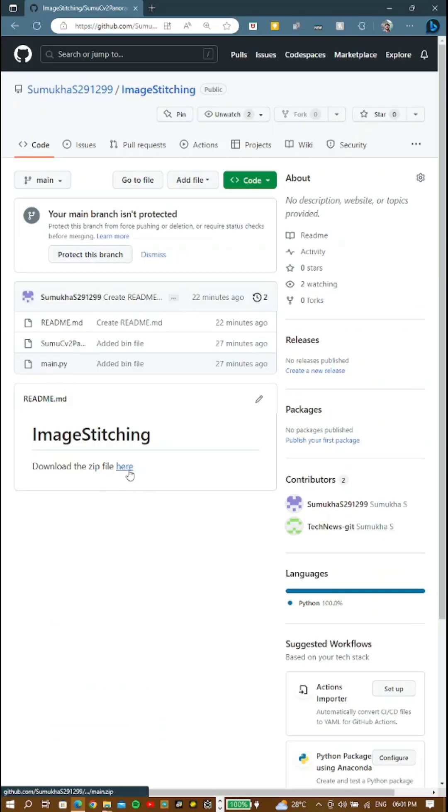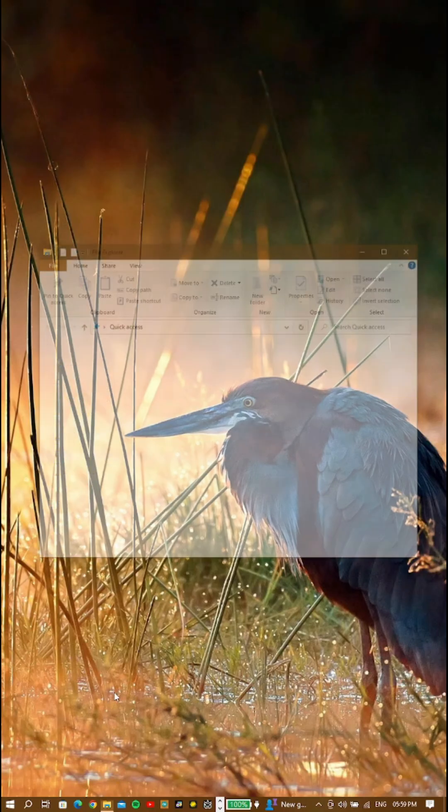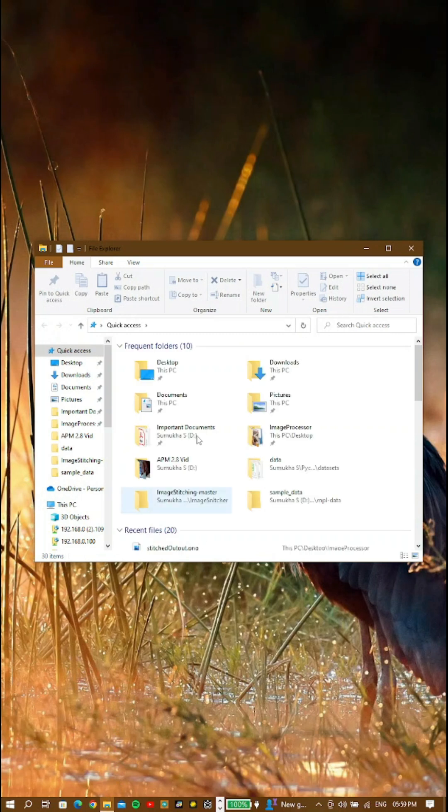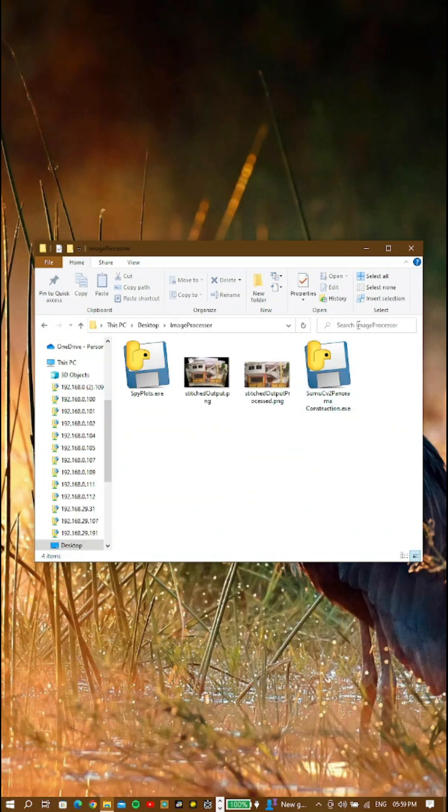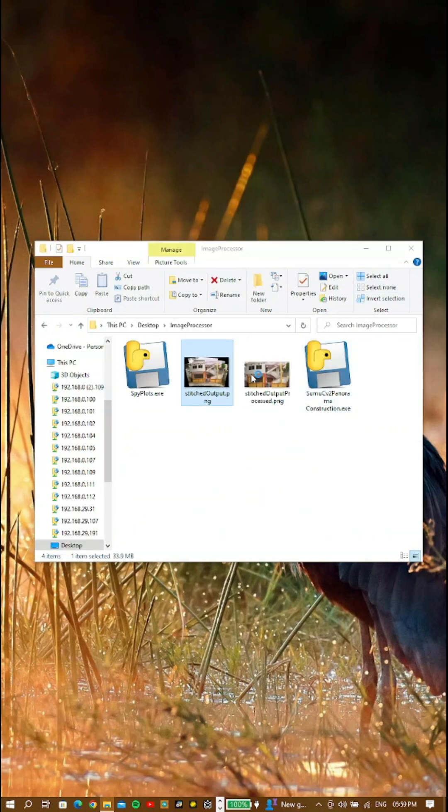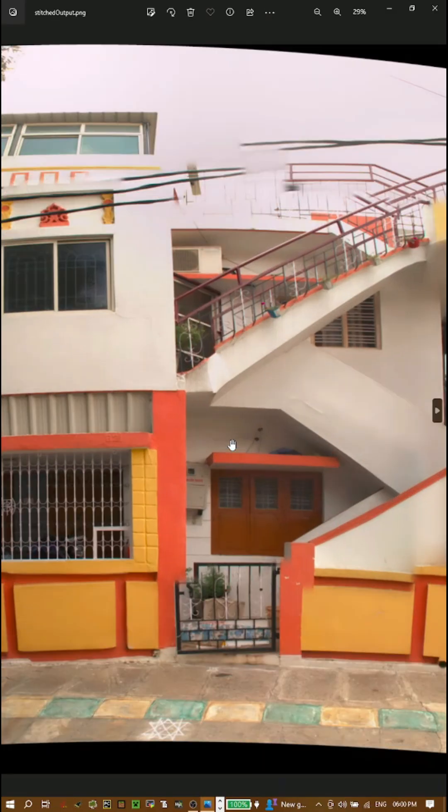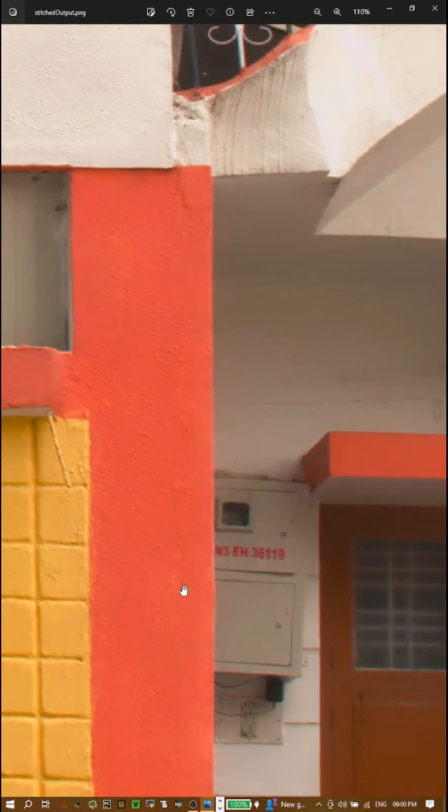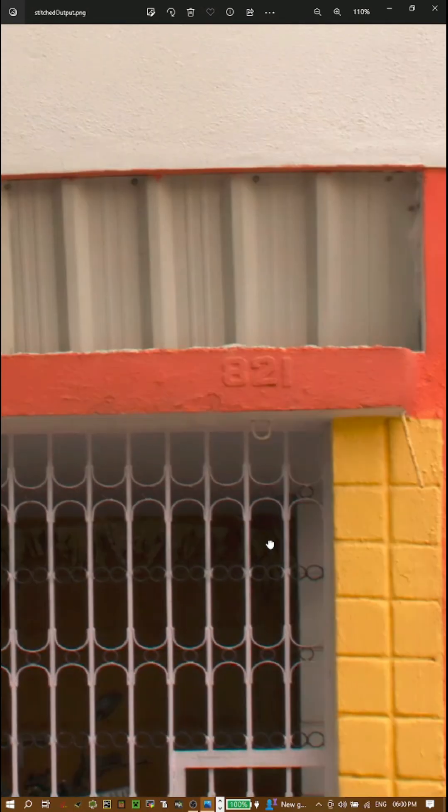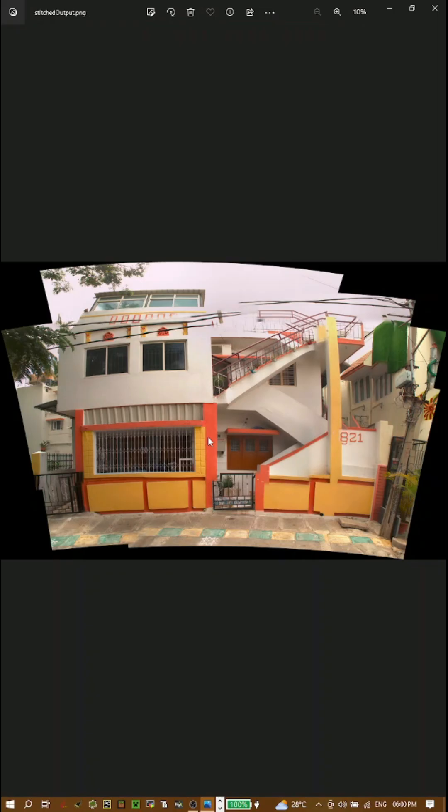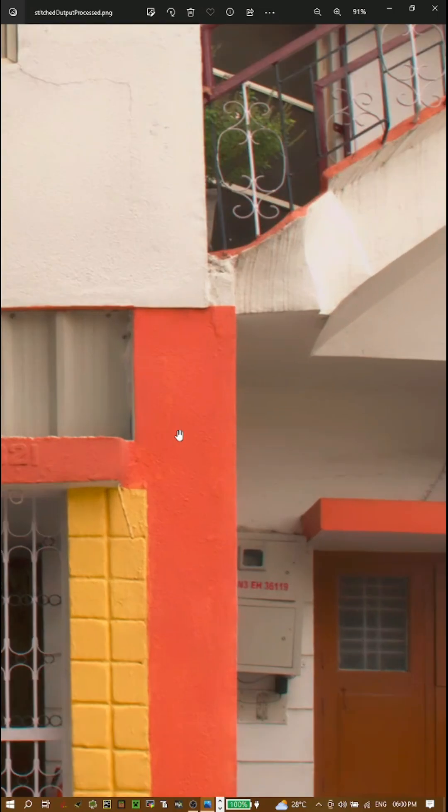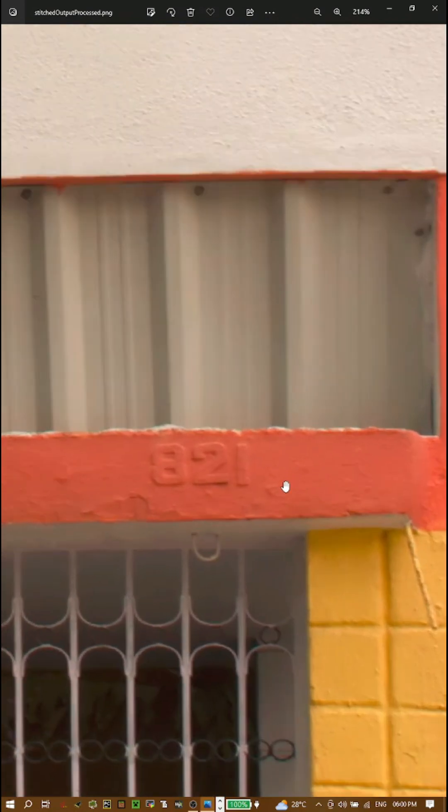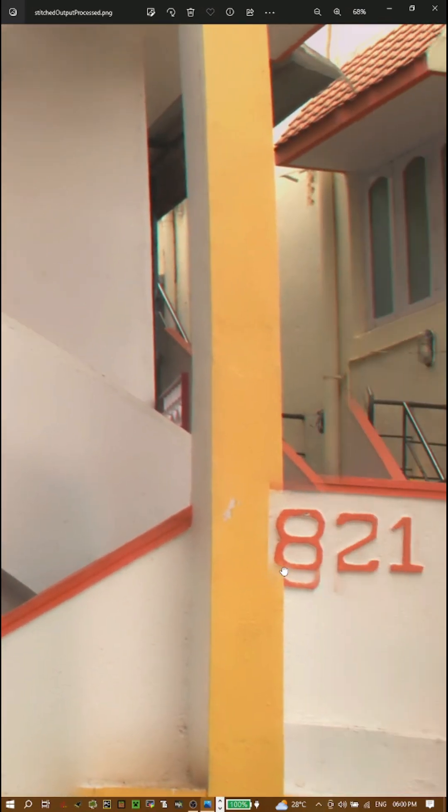You can write your own code or download the executable file down in the description, which is completely free, comes out of the box with prepackaged files and is portable. Instead of manipulating a base image, stitching is a technique where we superimpose images additively, hence no compression and no loss of quality.